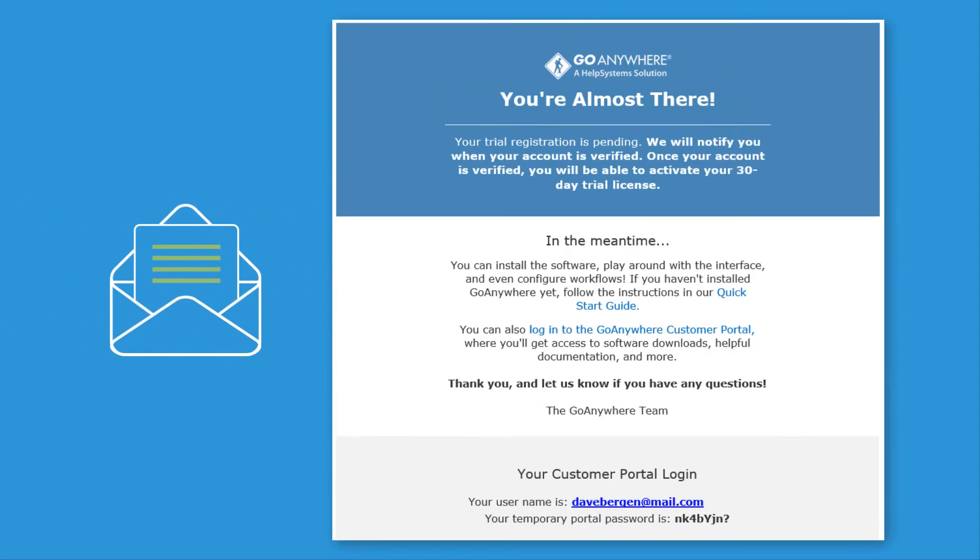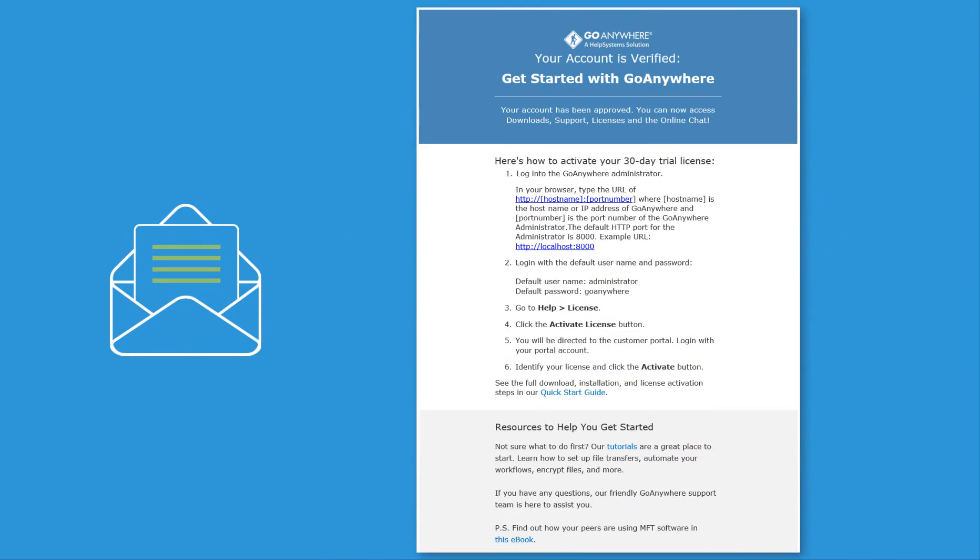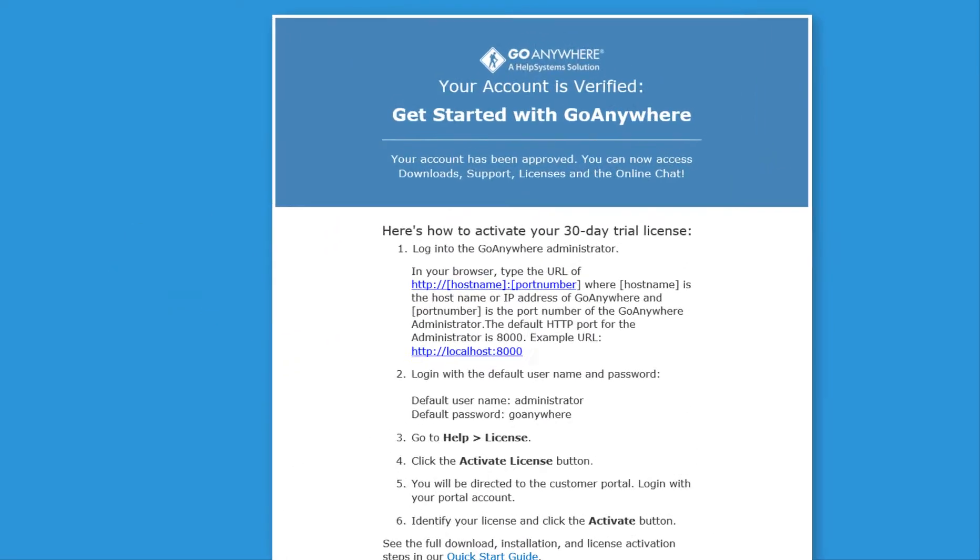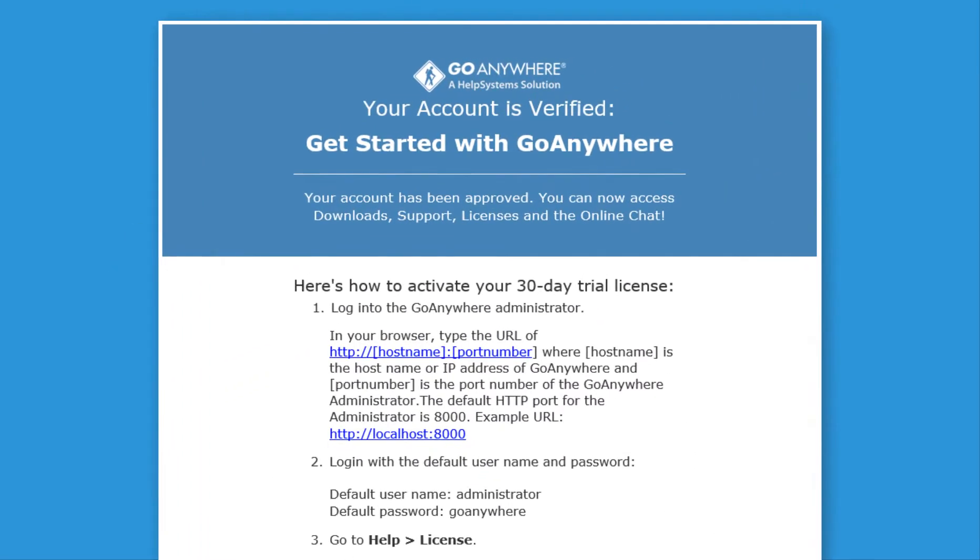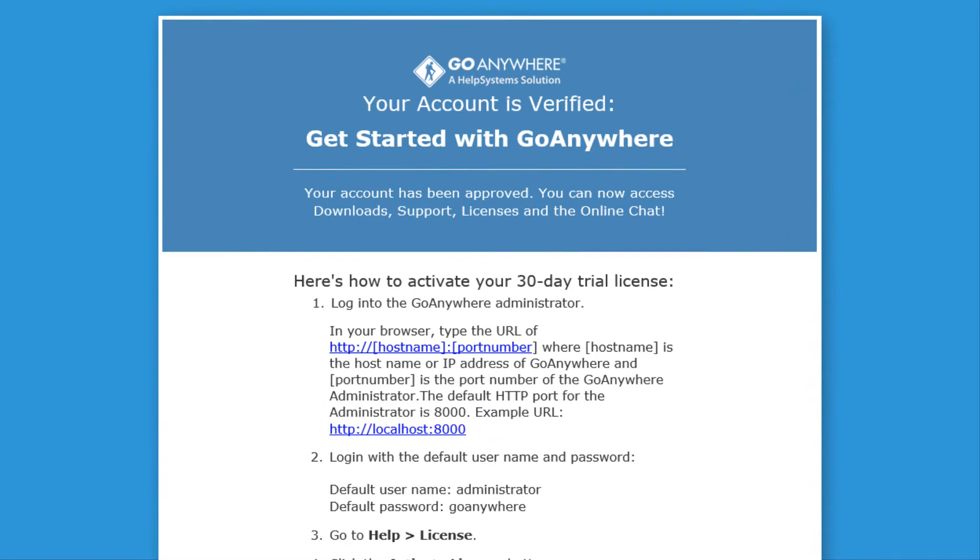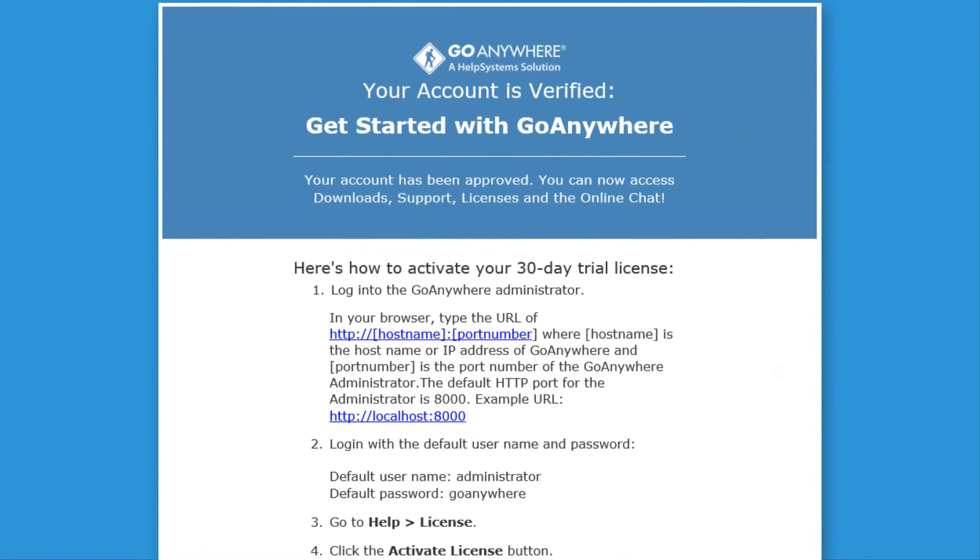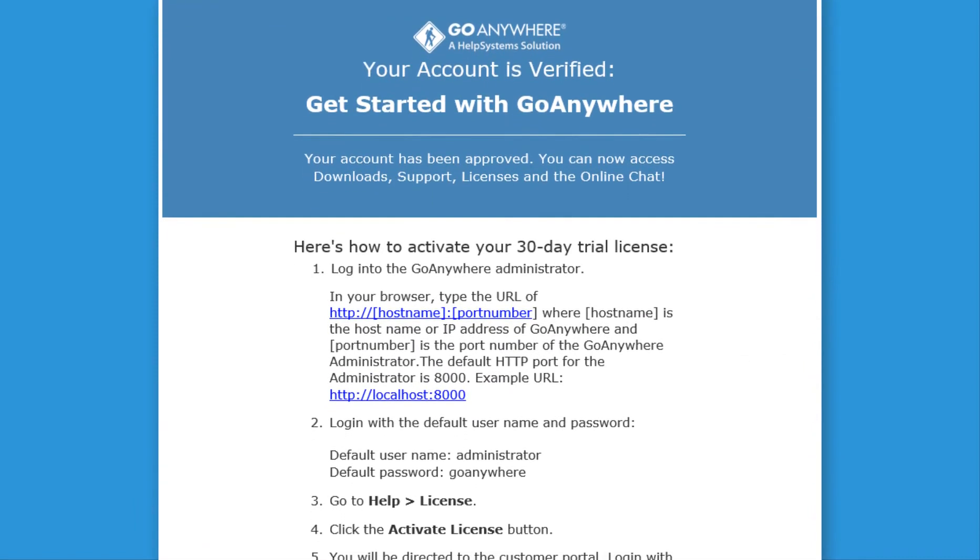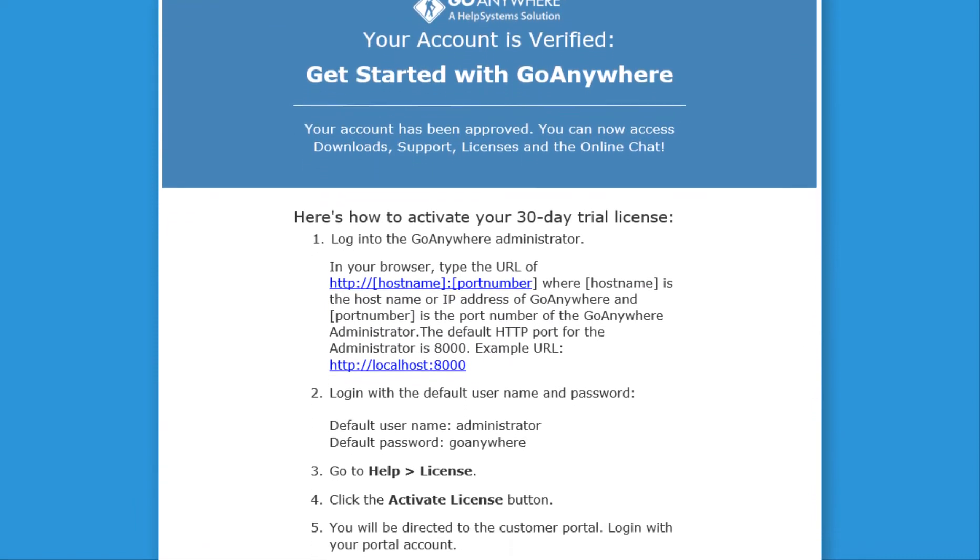You will receive two emails for this account. The first email will contain your username and temporary password for the portal. The second email is sent after a Help Systems Customer Care Specialist has reviewed your information and fully enabled your account. Your account must be approved before you can access your trial license.